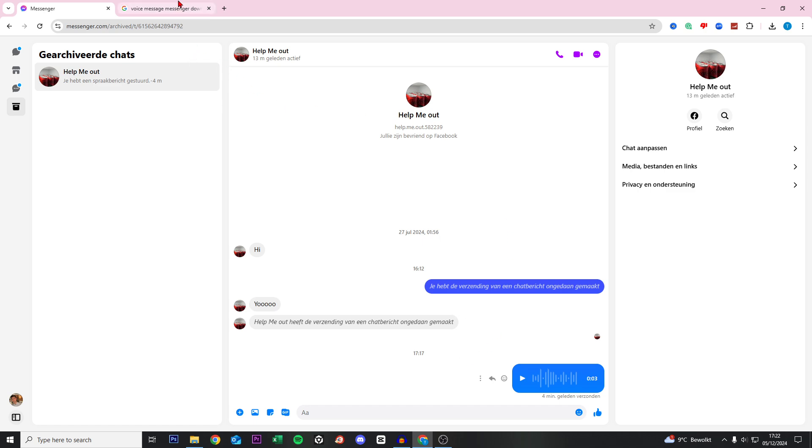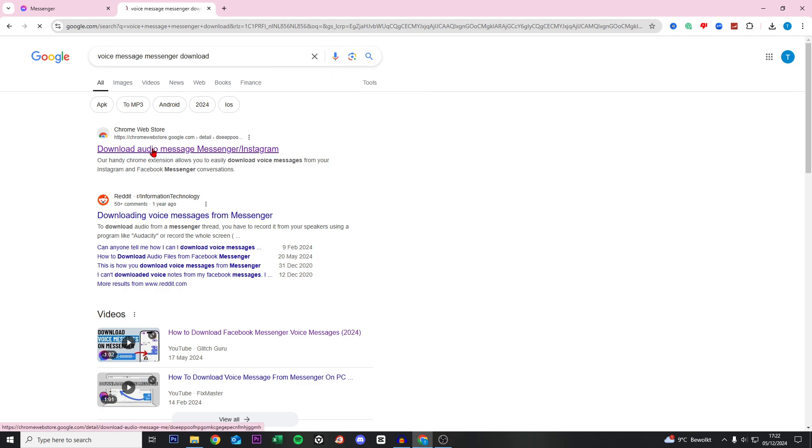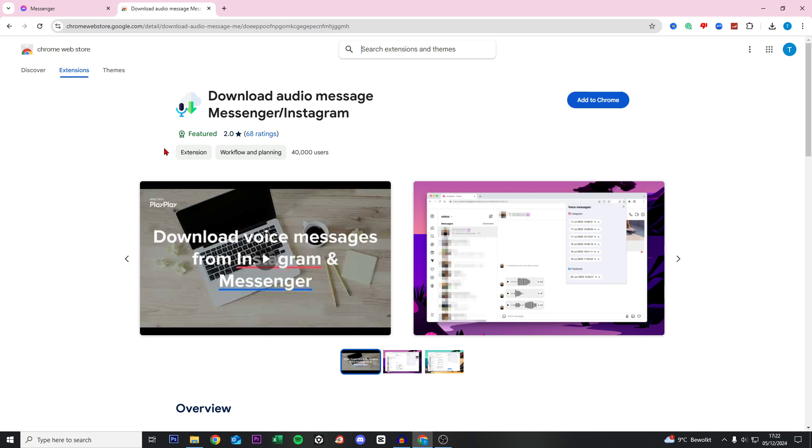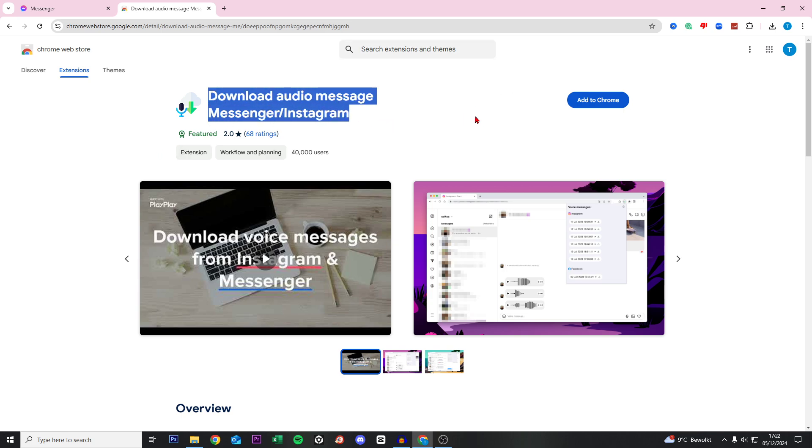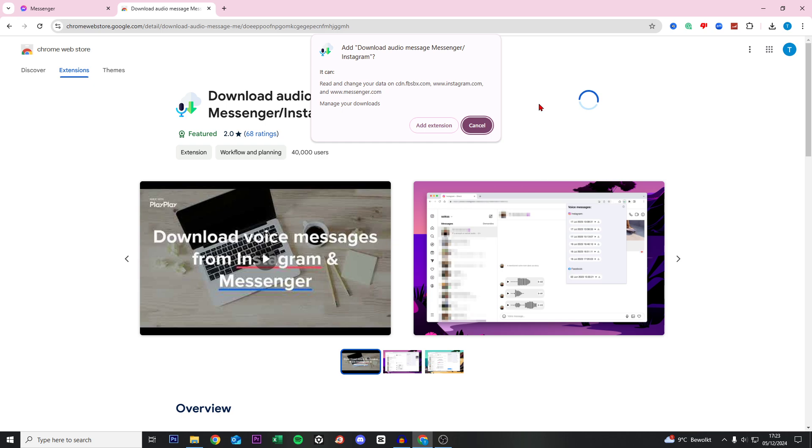First we go to Google and search for 'voice message messenger download,' then click here on the Chrome web store. From here we want to install this extension, so we do 'add to Chrome' and I click on 'add extension.'